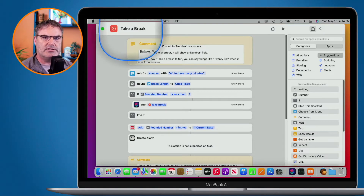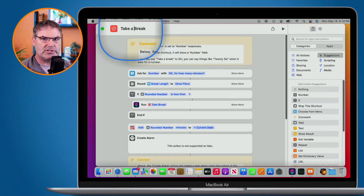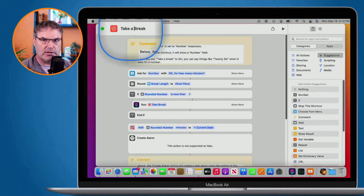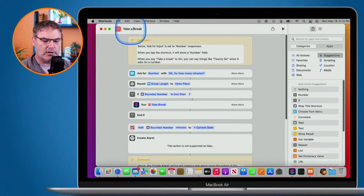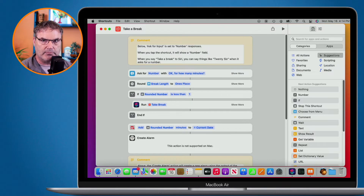Now it didn't save this name yet. What I need to do to save this name is hit return. So you want to make sure that you hit return after you change a name. I'm going to hit return and now it saved that name.